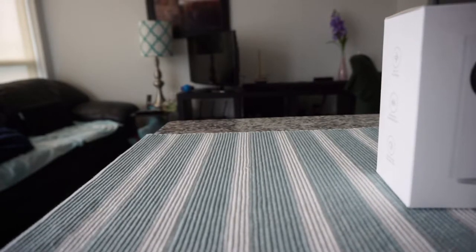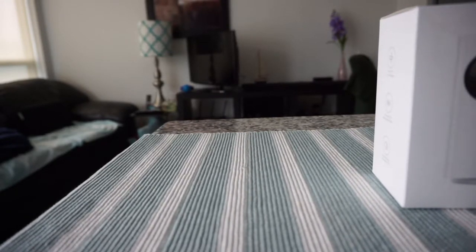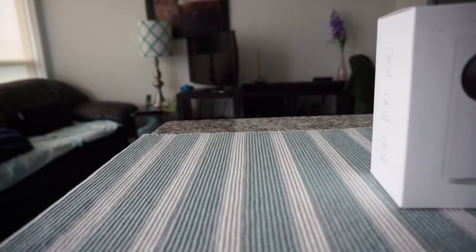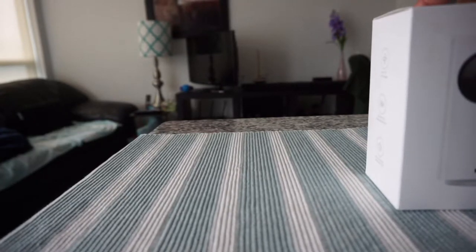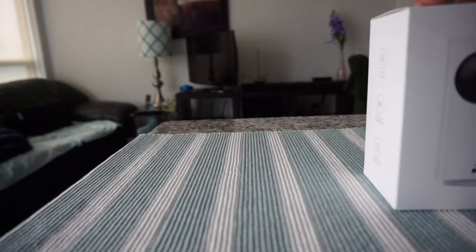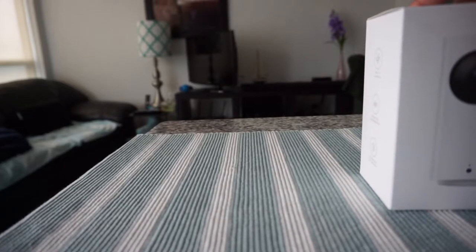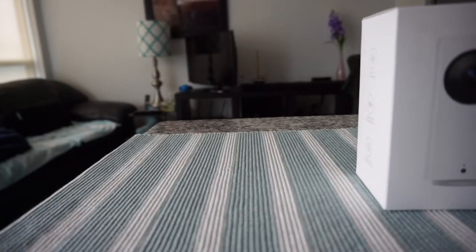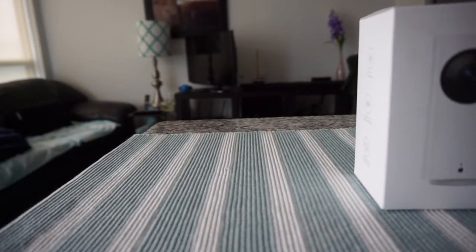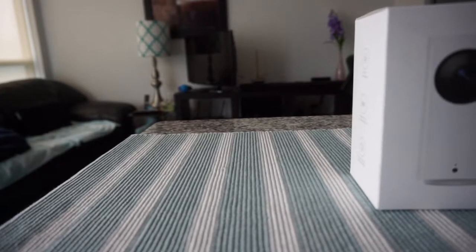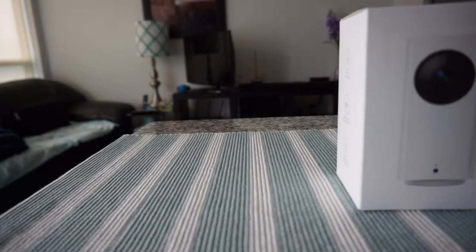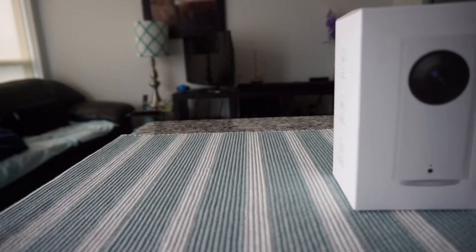It just comes in a white box like this. So let's take a look at the box and then I'll open it up and see what's inside. I'll also show you how to set up the cam and after setting up if it's easy to use or how user-friendly the cam is.